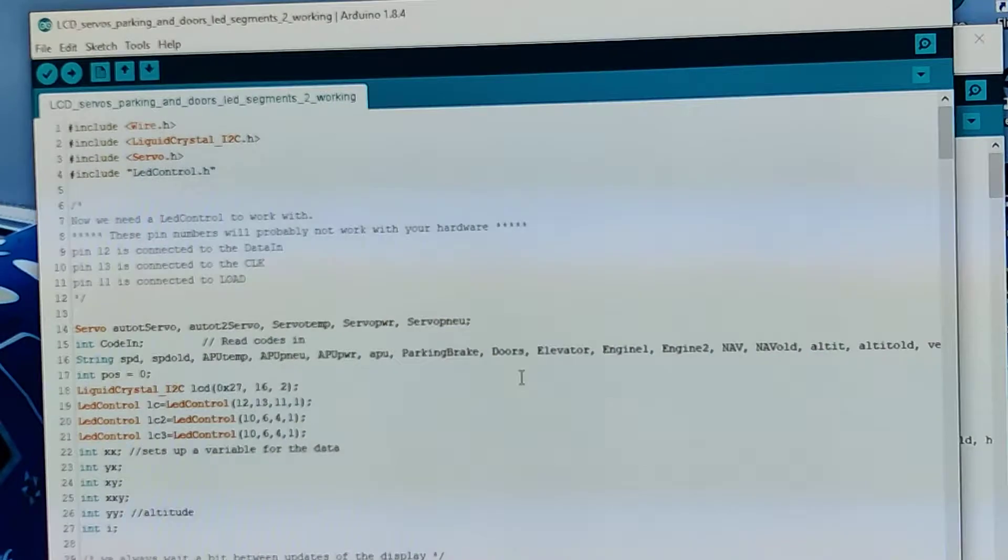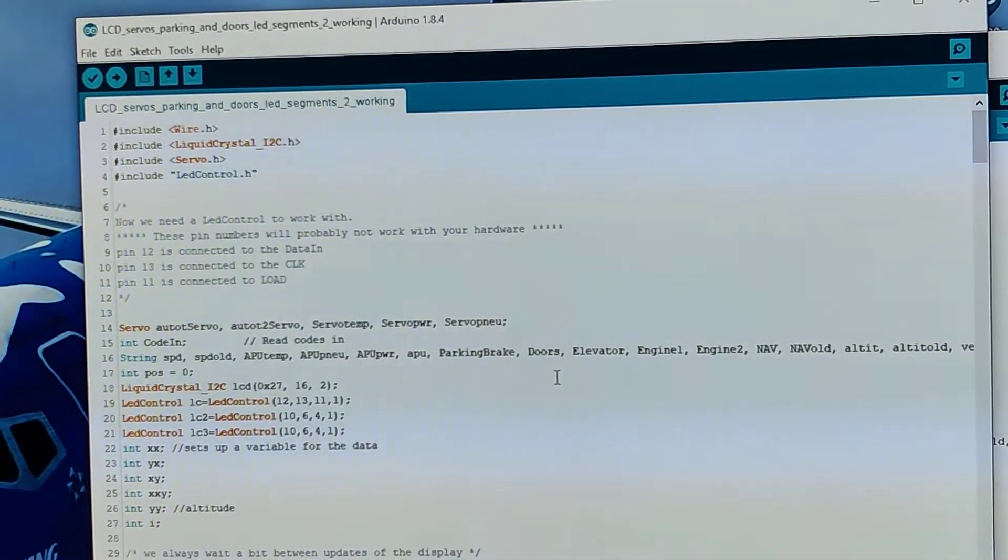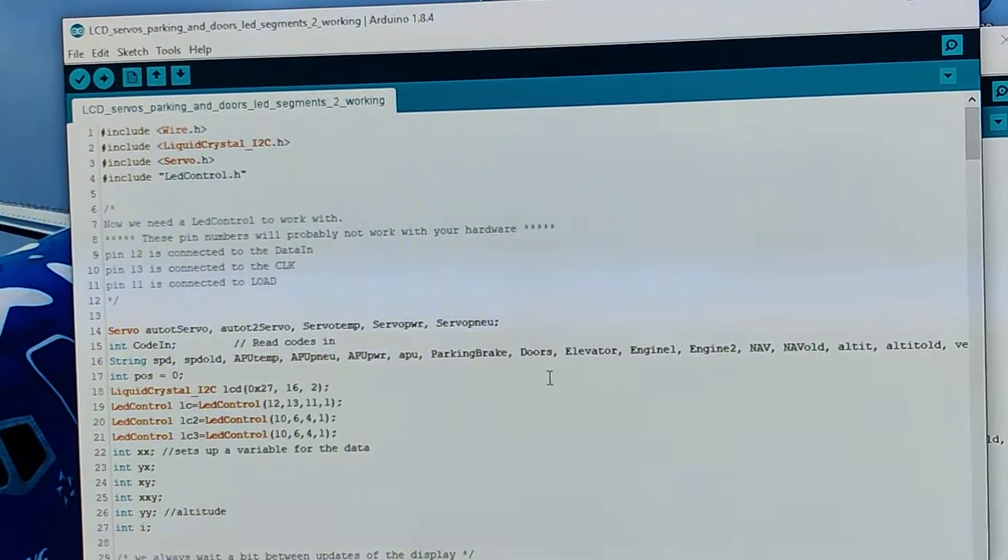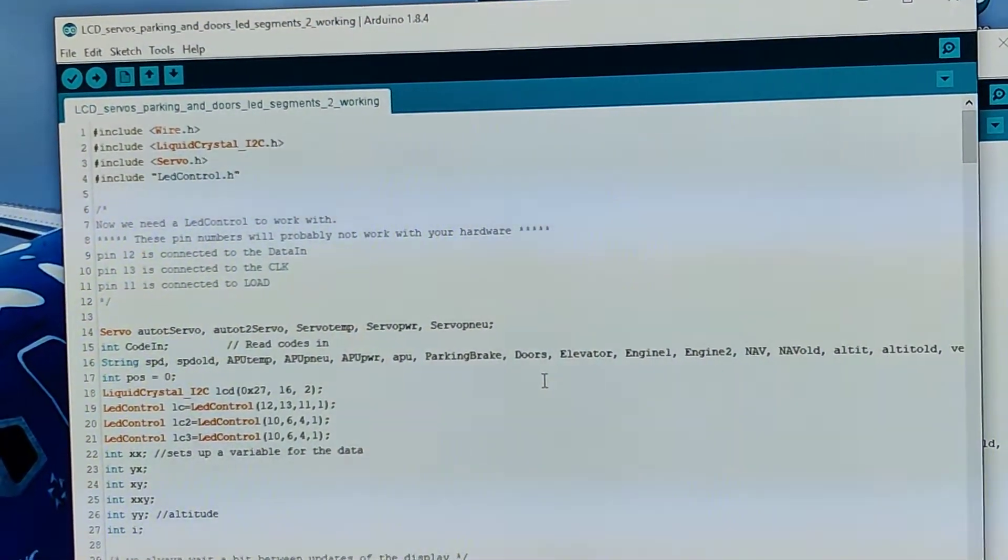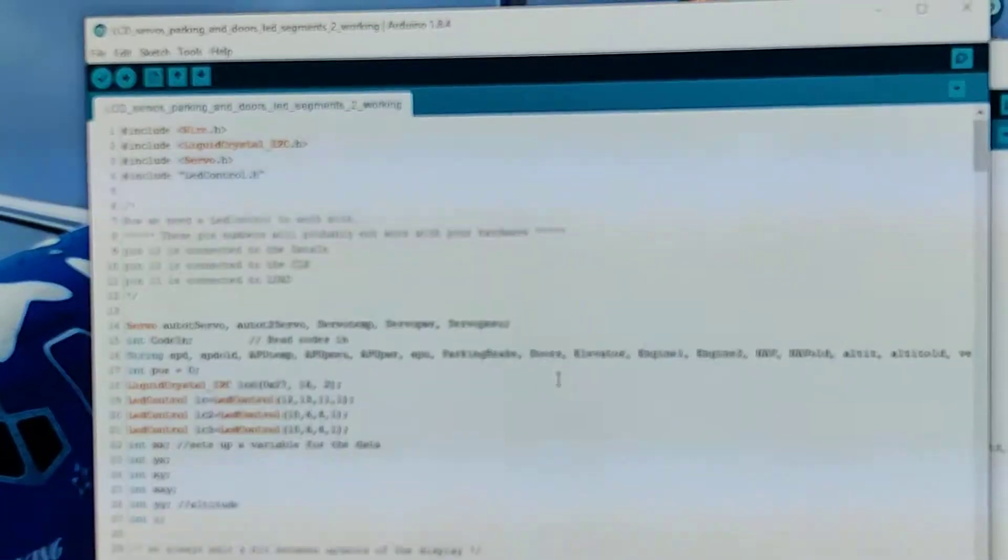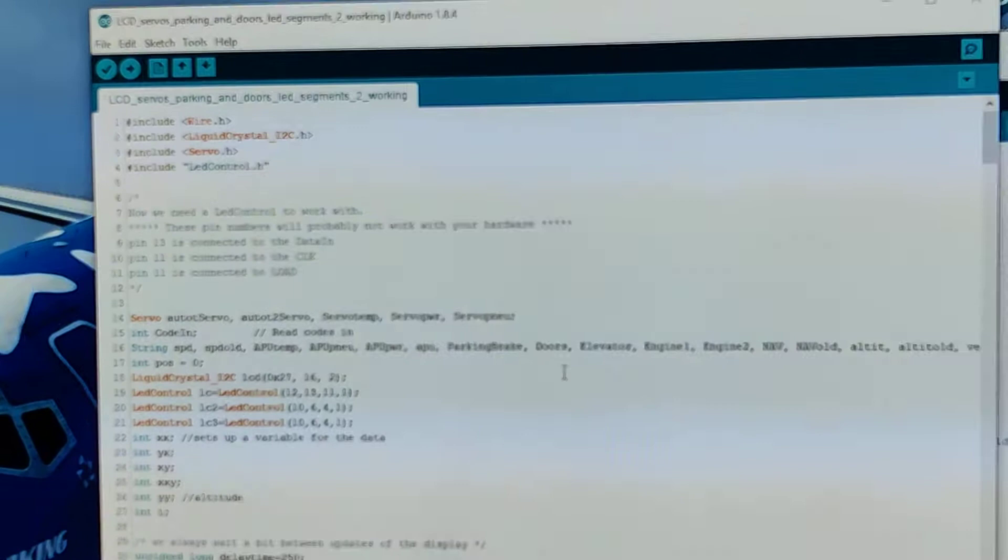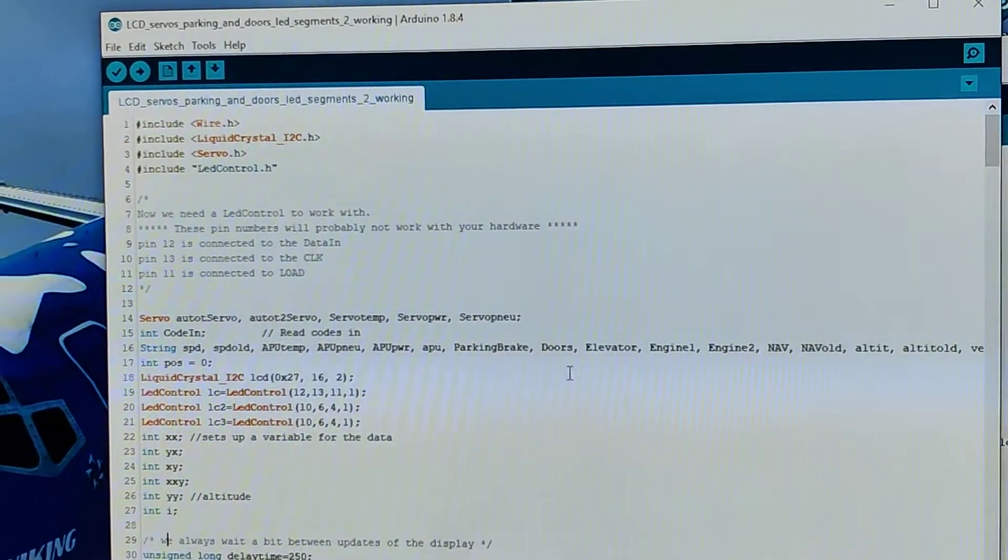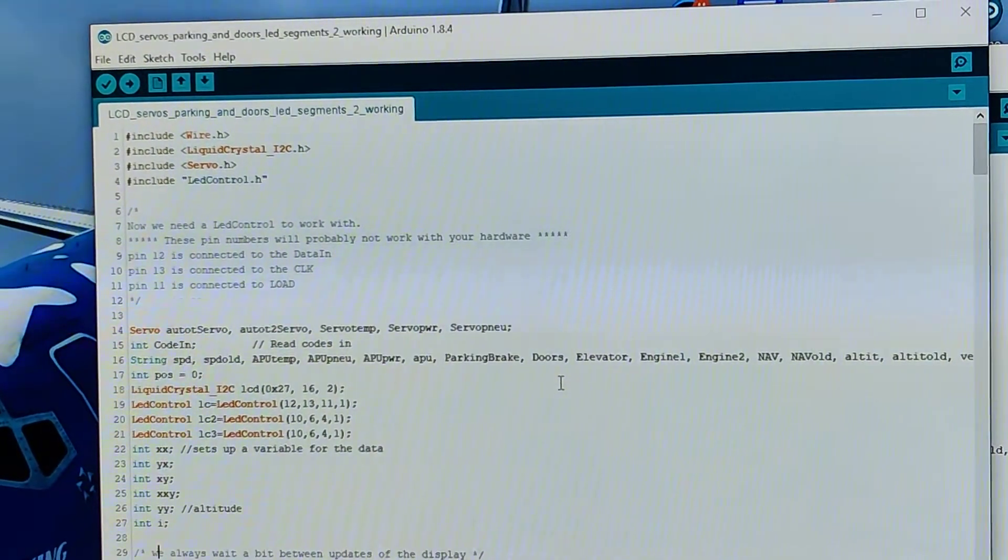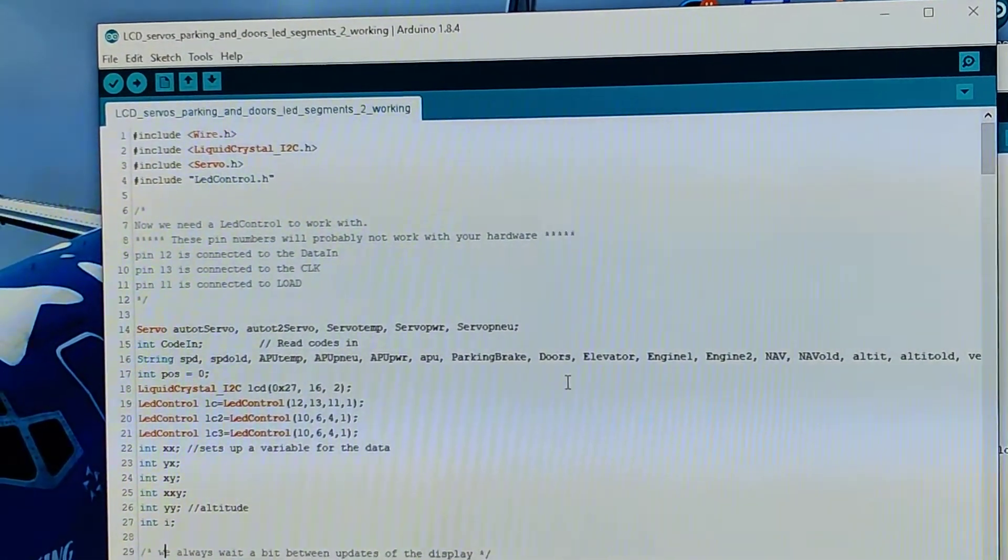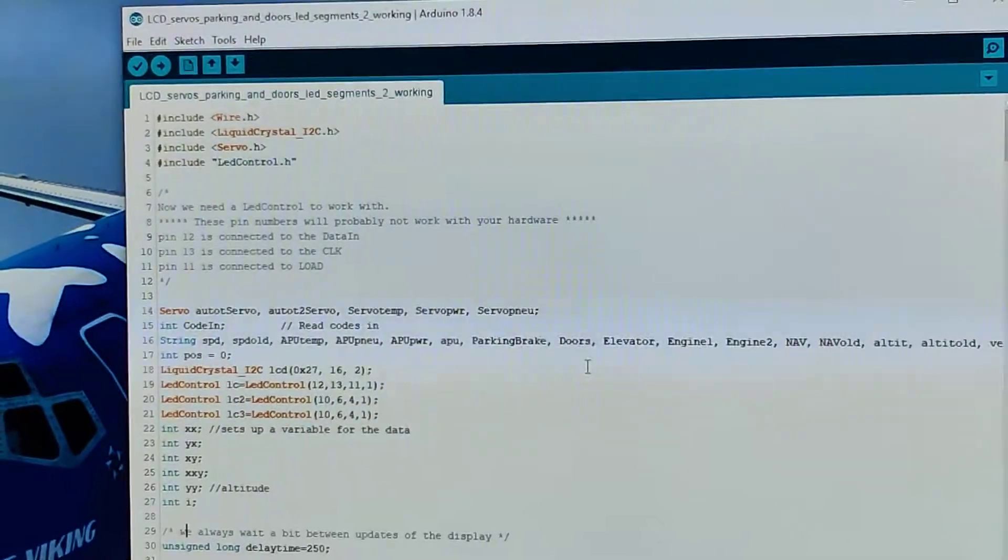to do auto-throttle for FSX or Prepar3D using mostly either Mobiflight or in this case I've decided to use NunaLink, which is basically a predecessor of Link2FS, which was made many many years ago.